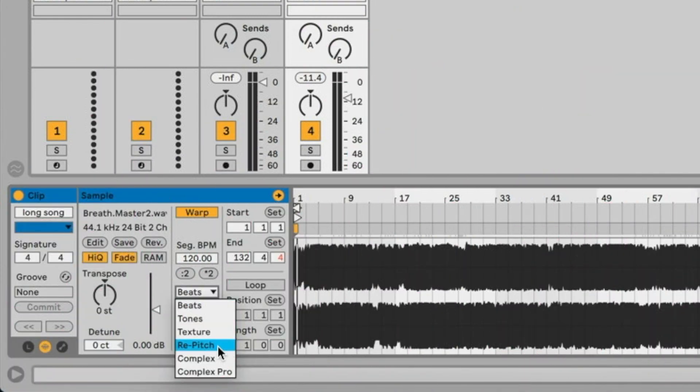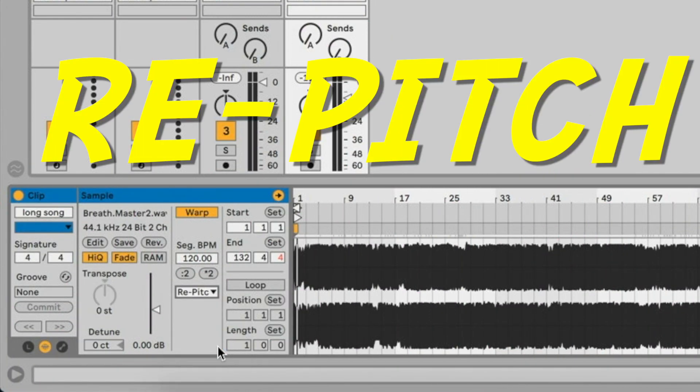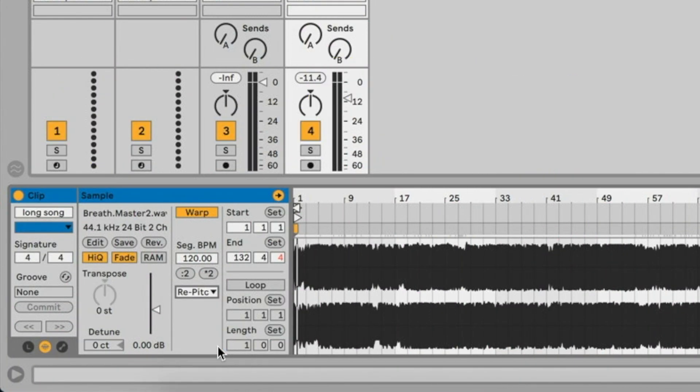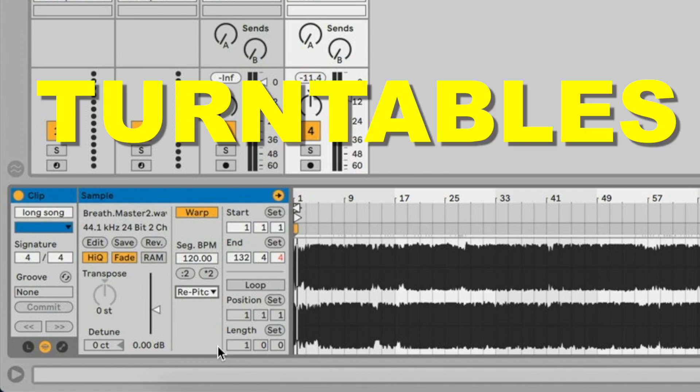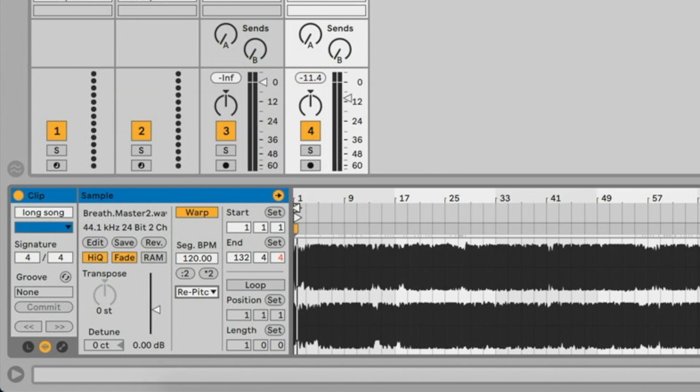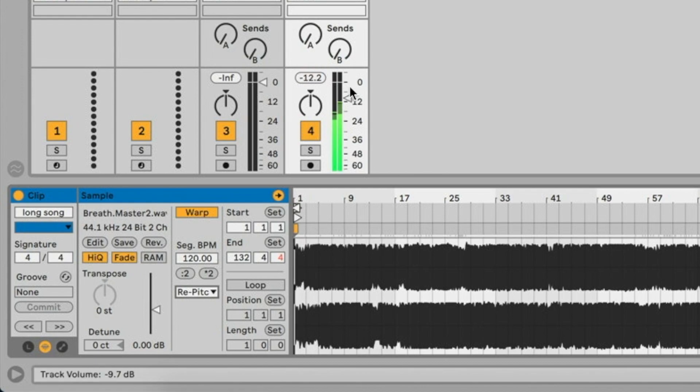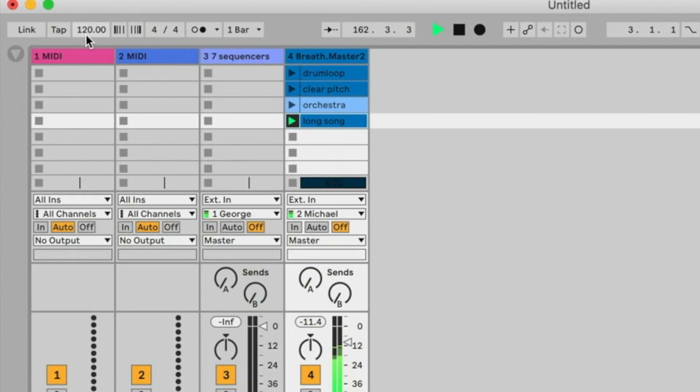Next we have Re-pitch mode, which is over here. What this means is that it works basically the same way as turntables work. Re-pitch makes the audio faster or slower depending on the global tempo of the project, and it re-pitches it. Let's have a look. I'll go to the global BPM.